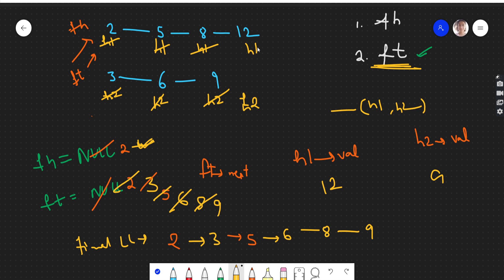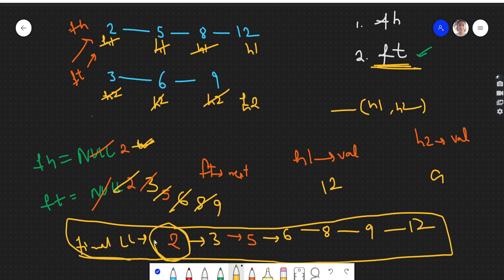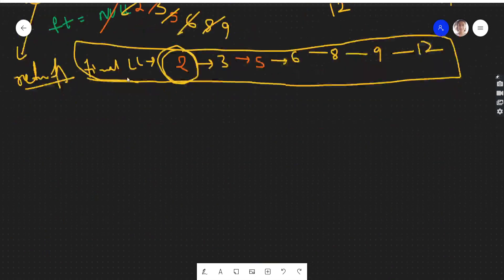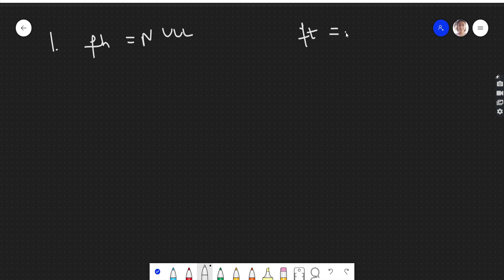Since h2 became null, we exit the loop. But h1 is still not null — it's 12. So we check: if head1 is not null, we add it to finalTail's next. In case head1 had become null but head2 was not null, we'd do the same for head2. Our final linked list is now complete and we simply return finalHead (fh).